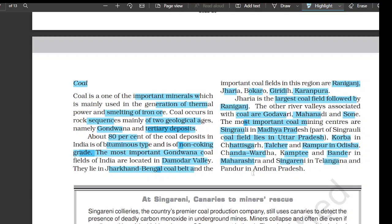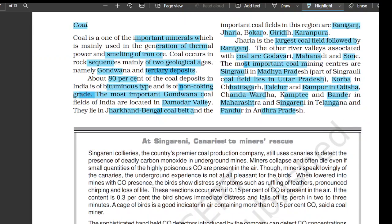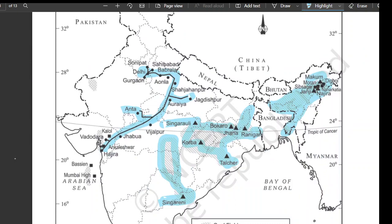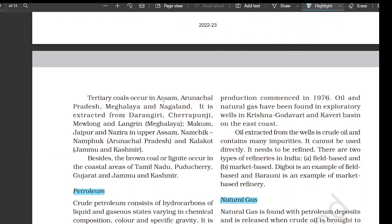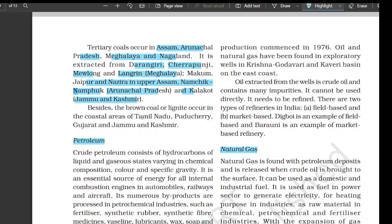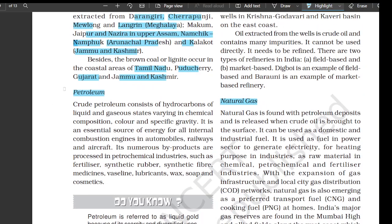Singareni in Telangana and Pandur in Andhra Pradesh are also important coal mining centers. Tertiary coal occurs in Assam, Arunachal Pradesh, Meghalaya, and Nagaland. It is extracted from Darangiri, Cherrapunji, Melong, and Langrin in Meghalaya; Makum, Jaipur, and Nazira in Assam; Namchik and Namphuk in Arunachal Pradesh; and Kalakot in Jammu and Kashmir. Brown coal or lignite occurs in the coastal areas of Tamil Nadu, Puducherry, Gujarat, and Jammu and Kashmir.